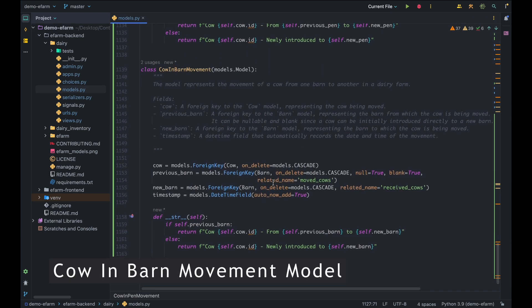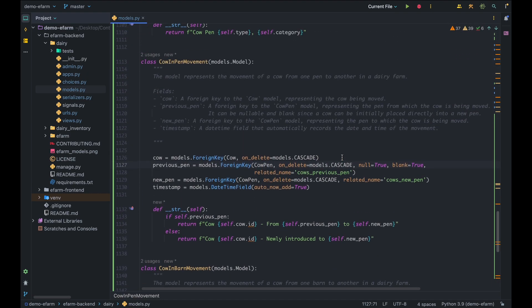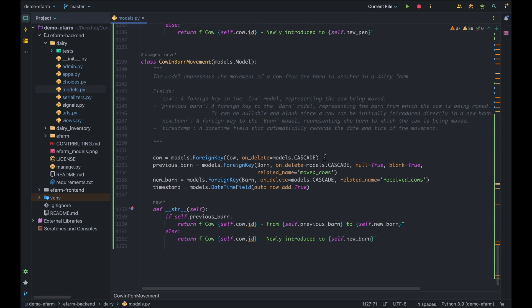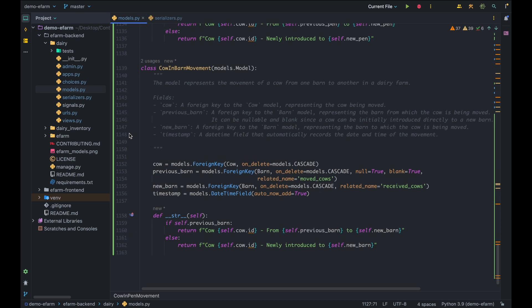Moving forward to the cow in barn movement. This operates similarly to the cow in pen movement, where we have the cow field tracking the cow being moved, the previous barn which is also nullable for newly bought or newborn cows, the new barn logging the barn the cow is being moved to, and the timestamp to record the date and time the cow was moved. And that's it for the four new models.